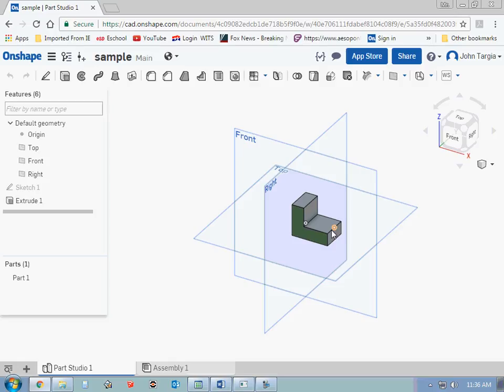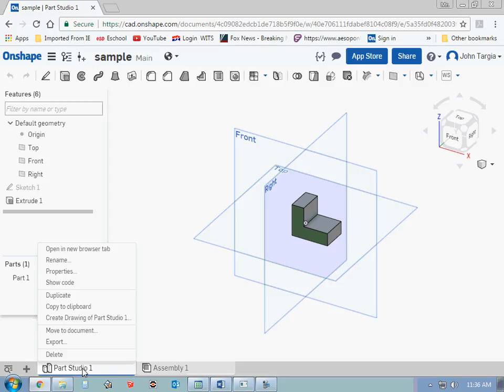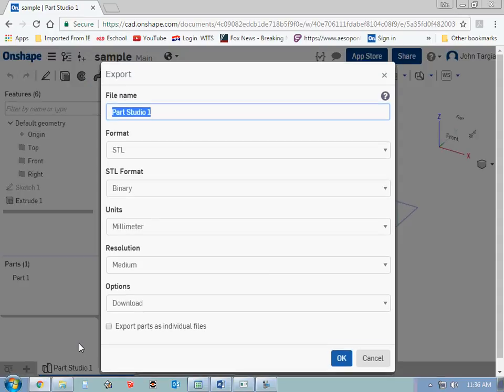And that is a .stl file. So all you need to do is go down here where it says Part Studio 1, right-click to go to Export, because I want to export the file.